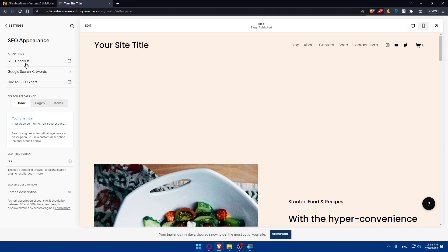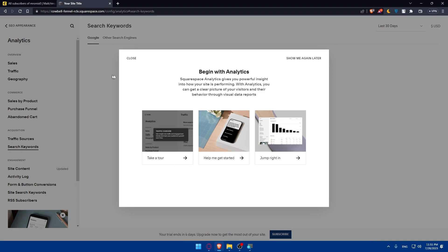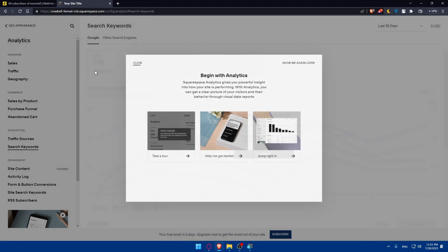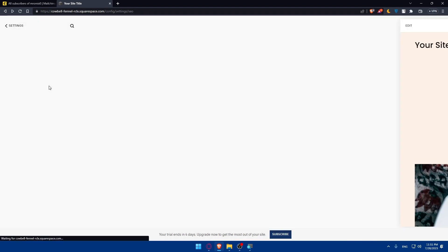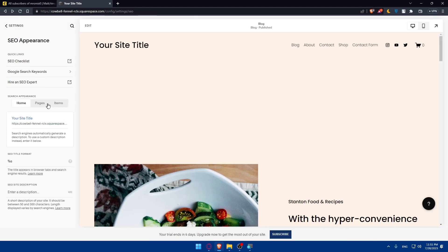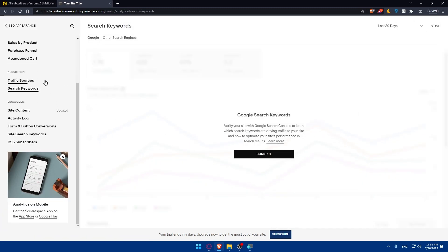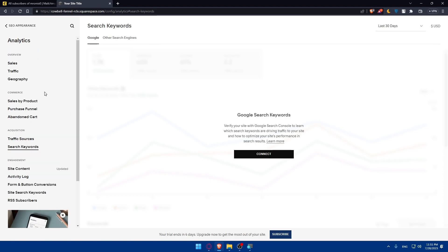We can here just check the SEO checklist, Google search keywords. Let's close this and come back. We don't find any email option. Even if you go here as an example, you don't find the email campaign that we want.